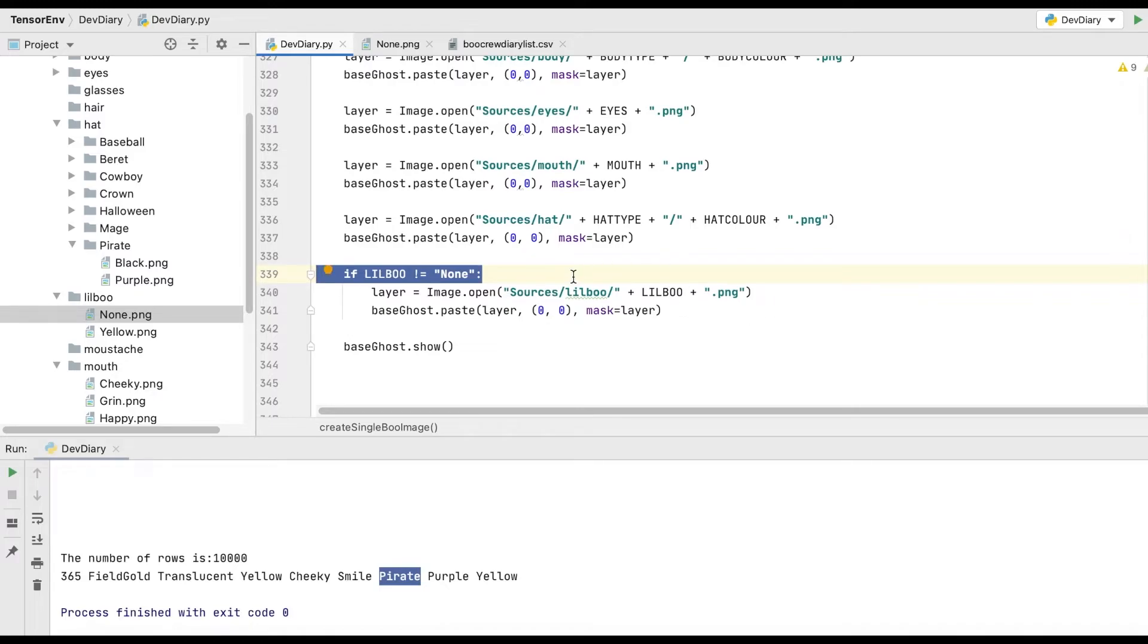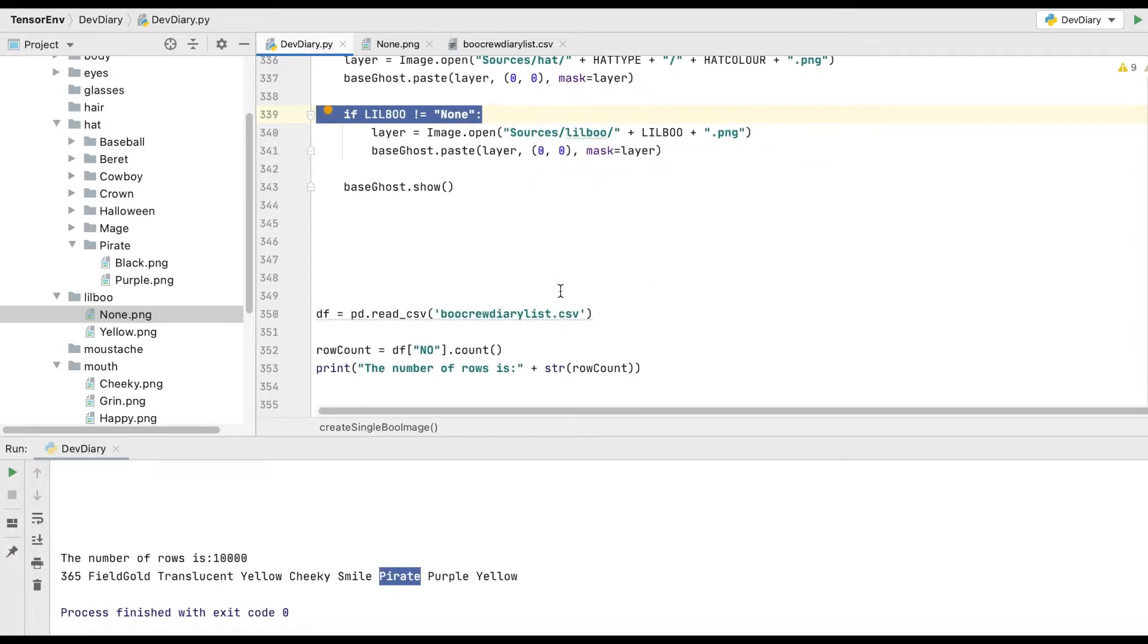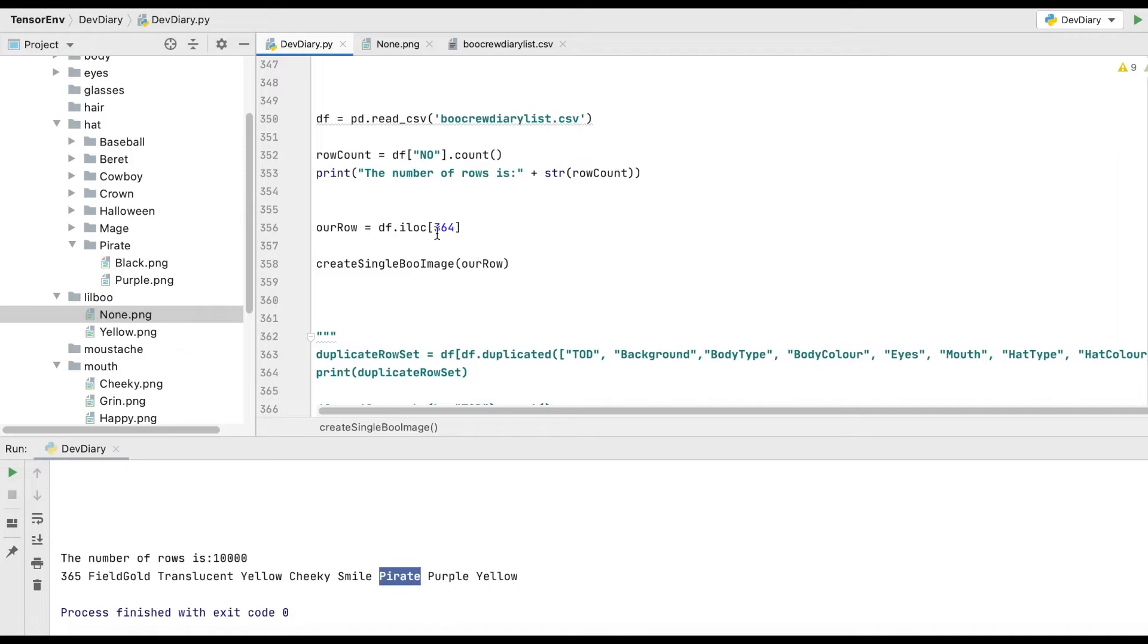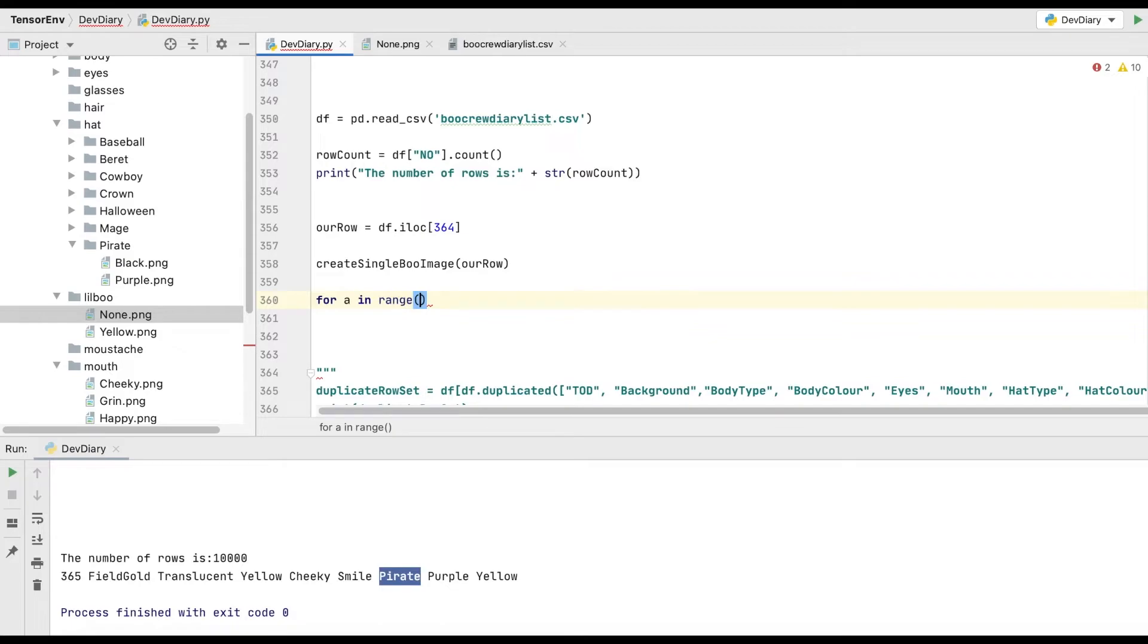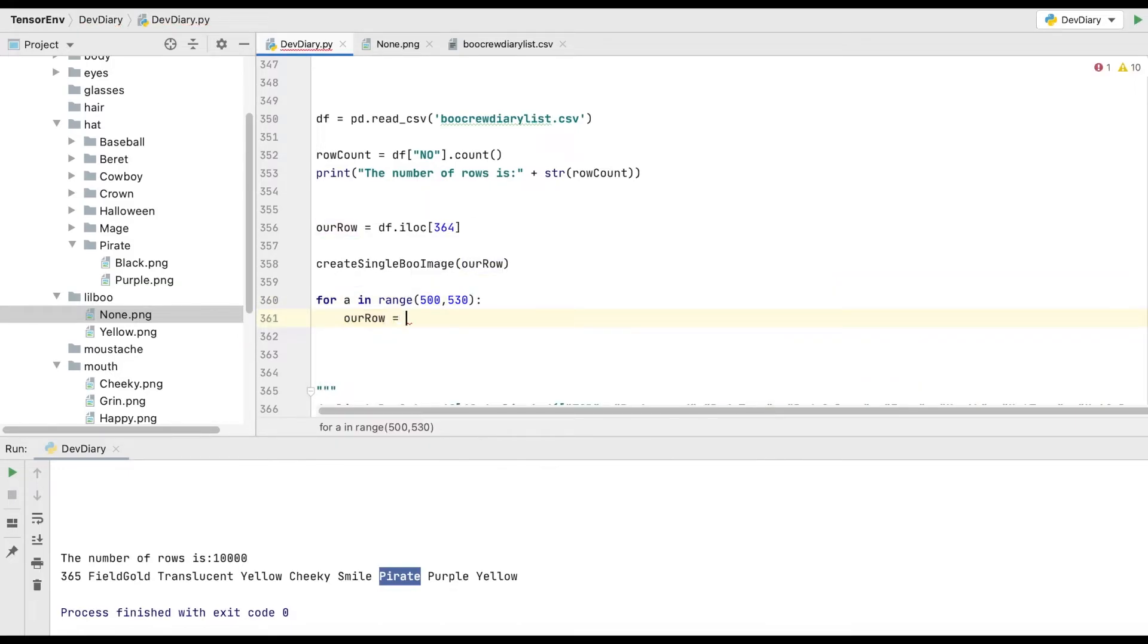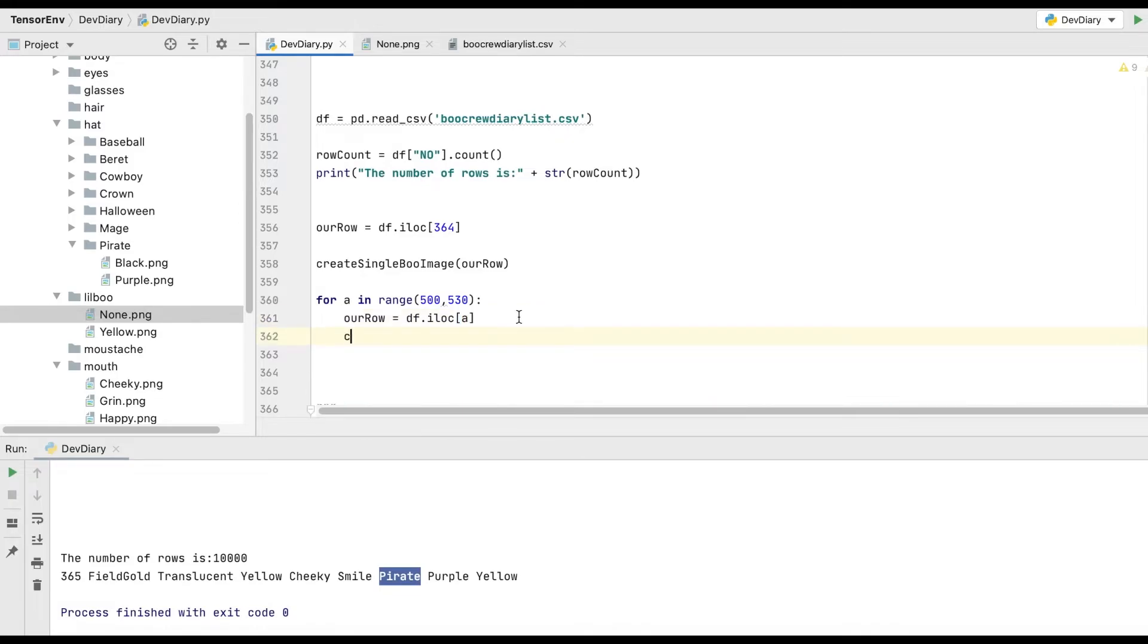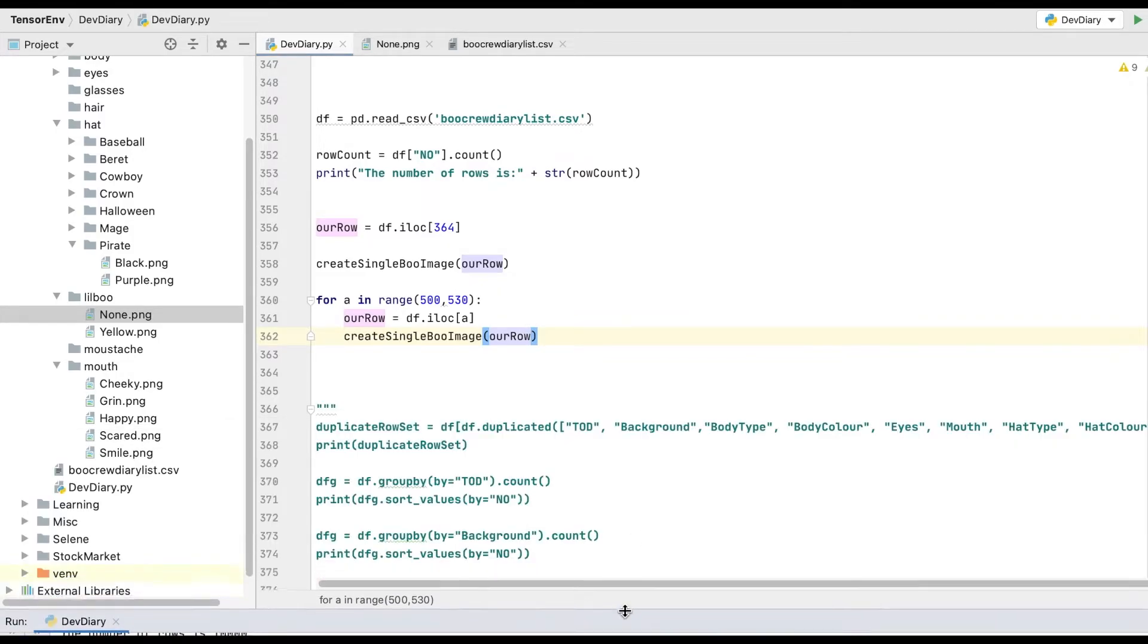What we've now done is we've got something that can draw boos at will. So I'm going to show you something really cool that we can do. And I love doing this, by the way. I absolutely love it. If we go and we say for a in range, and let's just pick a random range because I don't want to show you the ones I've already done. Let's go 500 to 530. So that'll be 30 boos. We'll say our row is equal to just grab that and find me the row at that location. So it's going to tick through 500, 501, 234, up to 30. And then we're going to say create single boo image, our row. Right, let's run this and I'll show you something cool.